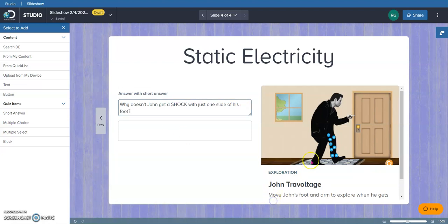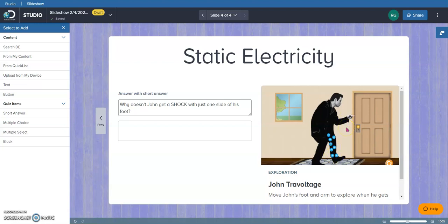Now, the way this exploration works is the students would click on it and they actually rub John's foot on the carpet. And see how many times it takes to rub his foot on the carpet before he gets a shock when he touches the doorknob. So it's a pretty interactive thing for the students.